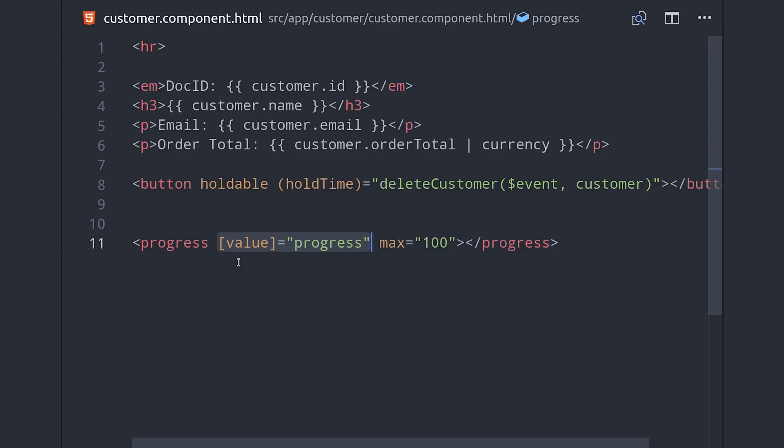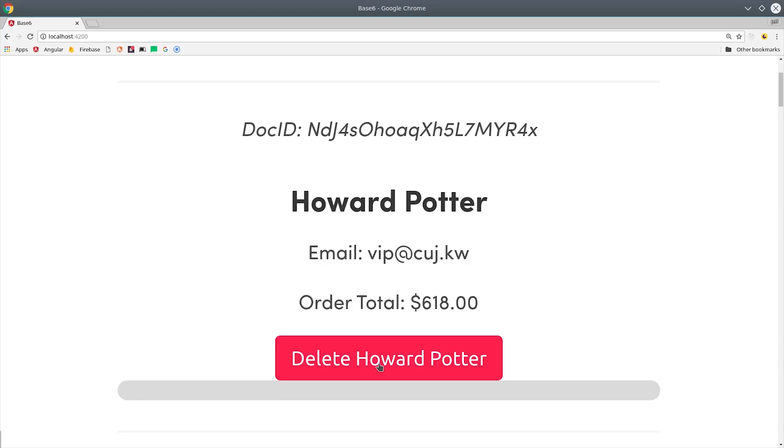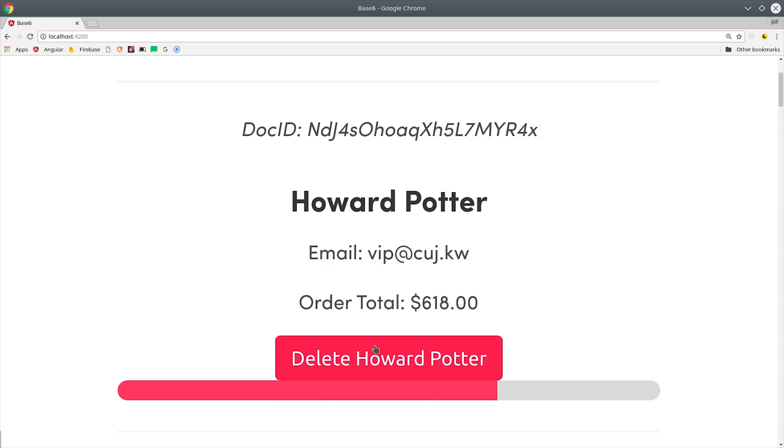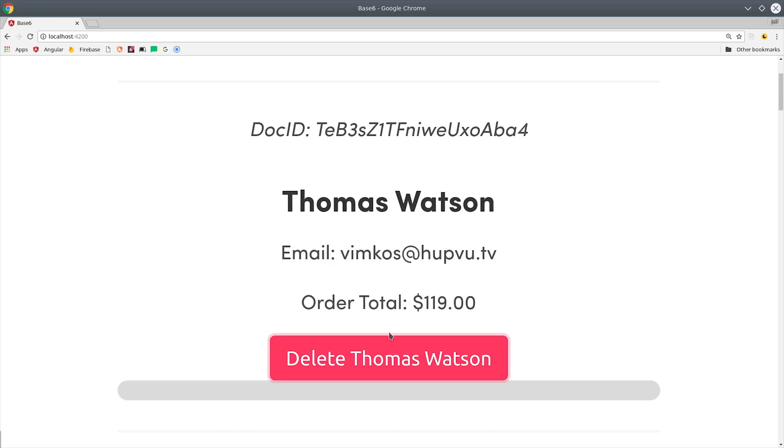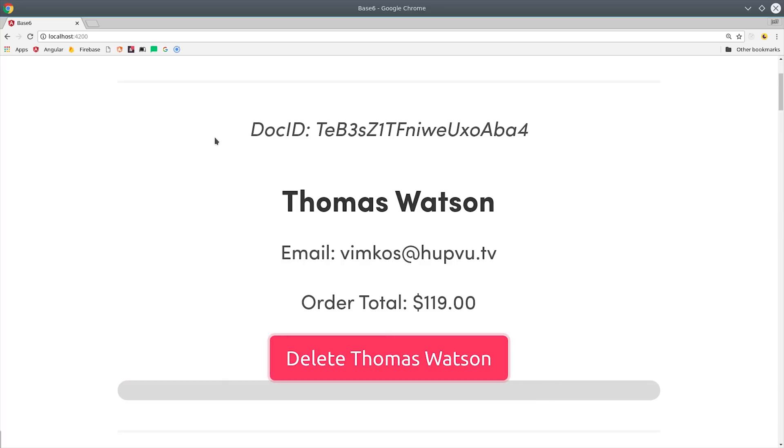And now if we go back to our app we should have a result that looks something like this. I have some dummy records in my database. If I click the delete button it will start the progress bar but if I let go then it stops. If I keep holding it for at least one second then you'll see it actually deletes the record from the Firestore database.